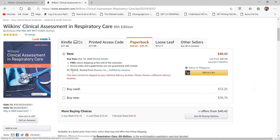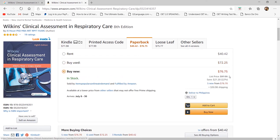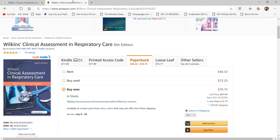On Amazon, a used copy of Wilkins is around 72 US dollars plus 30 dollars shipping. A new copy is about 76 dollars plus 30 dollars shipping — since the price difference is small, I'd recommend going for the new one. When I was a student, I borrowed my professor's textbook and had it photocopied and softbound for personal use.